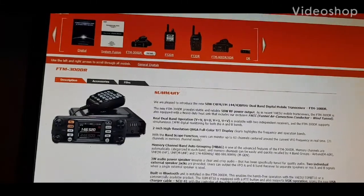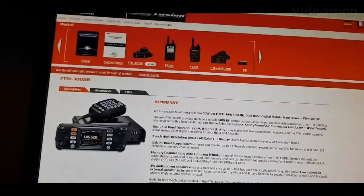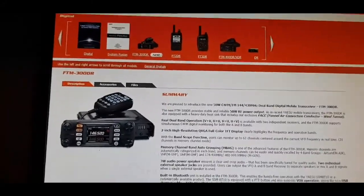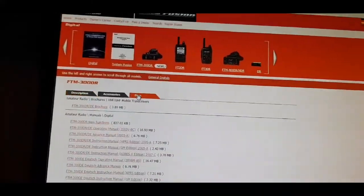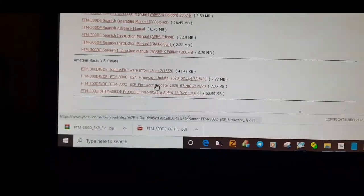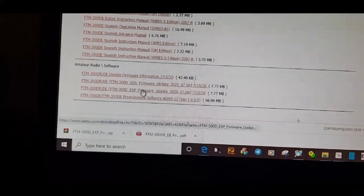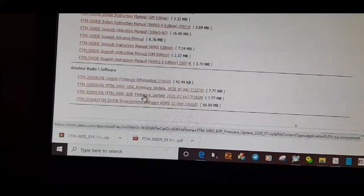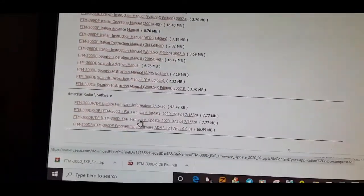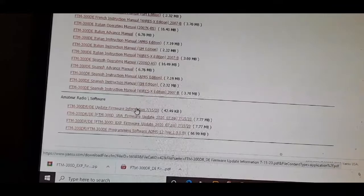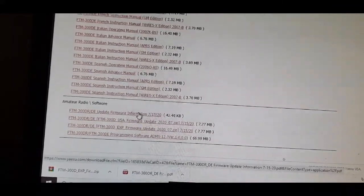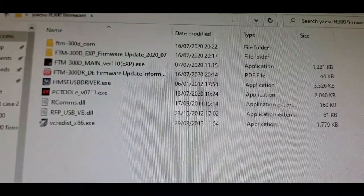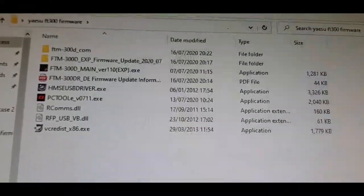To do the FTM 300 firmware, go to the Yaesu page first, then click files, scroll down and select the firmware. For Europe, it's this one here, EXP firmware. Click that and save it to a file on your computer. Also click this one, the update firmware information, and extract all these files to a folder on your desktop.